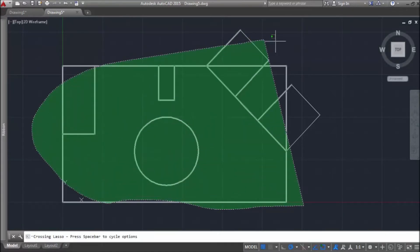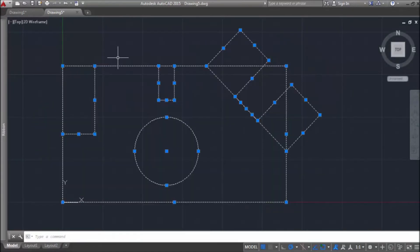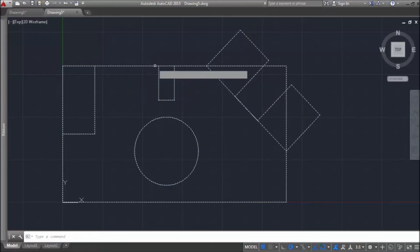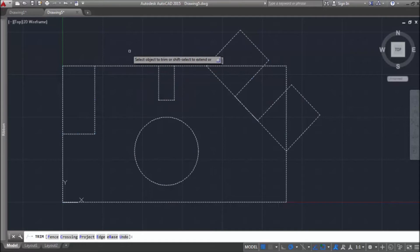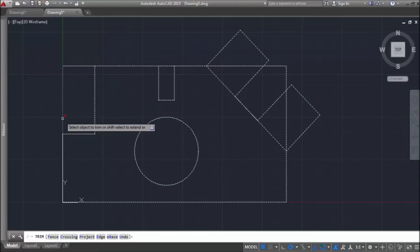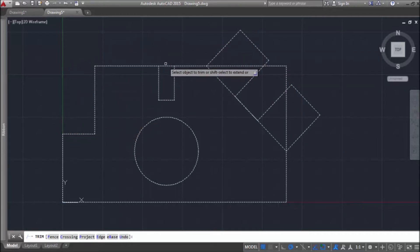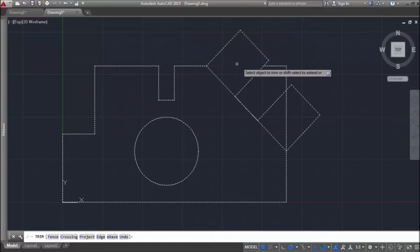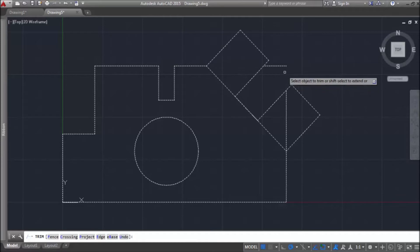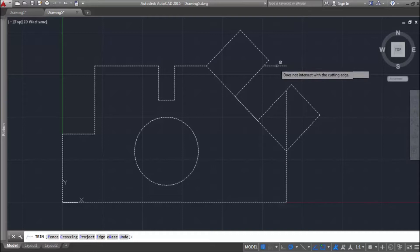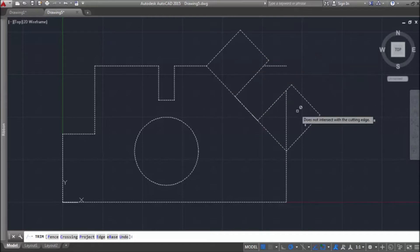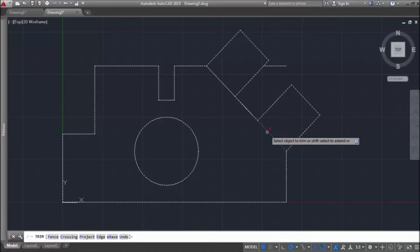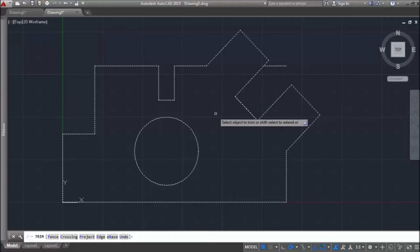Now, let's trim some lines. So, type tr for trim. Now, let's just select parts of lines that we want to erase. Trim command doesn't allow us to erase this line because it is not intersecting with anything. We will have to erase it by erase command, delete.